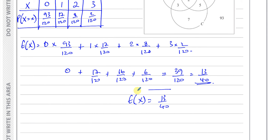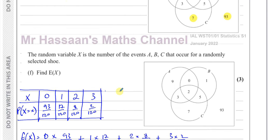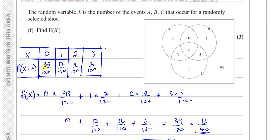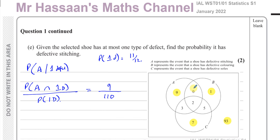So this question combined probability, Venn diagrams, and random variables. The random variable counted the number of defects, with possible values 0 to 3. You find the probability of each, make sure they add up to 1, then multiply each value by its probability and sum to get the expected value. That concludes question one from the January 2022 S1 paper. Other questions from this paper and topic can be found in the playlists linked here. Subscribe by clicking the link. Thank you for watching.